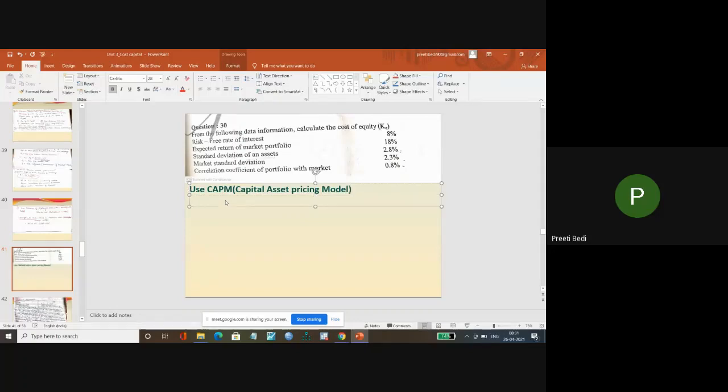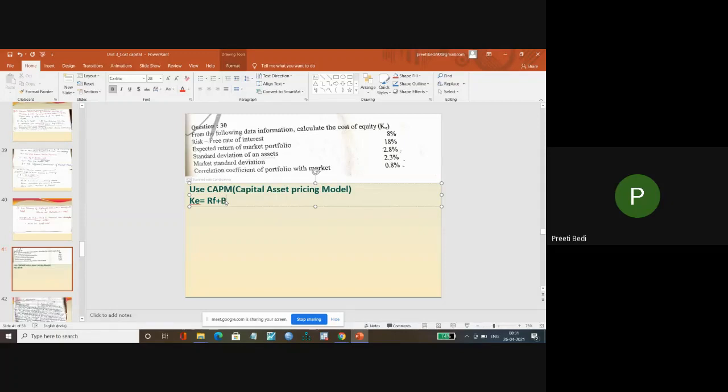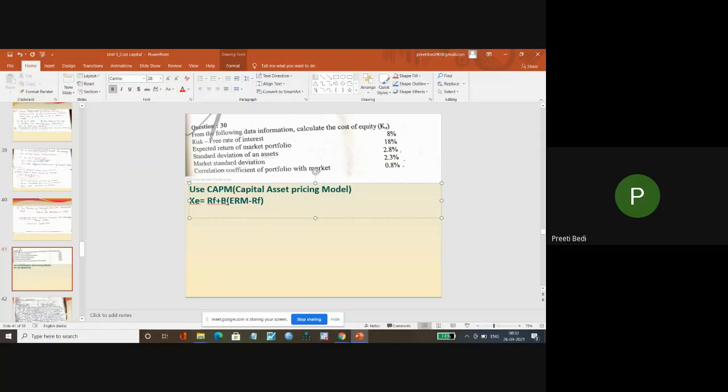Whereby the formula used will be: Ke is equal to Rf plus beta into ERM minus Rf.